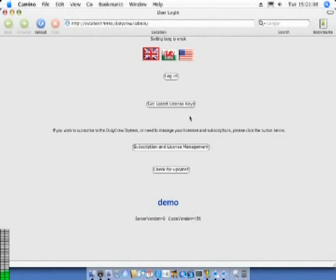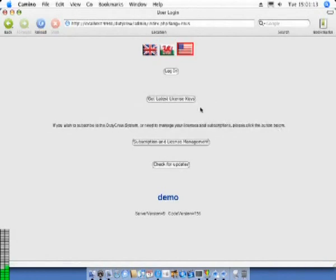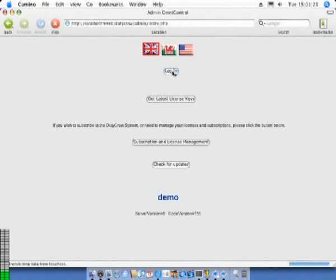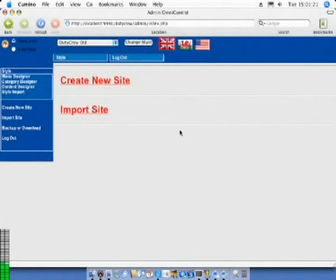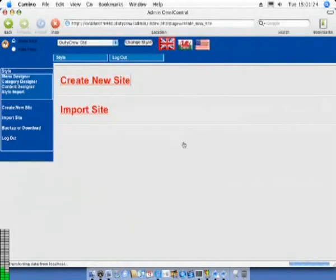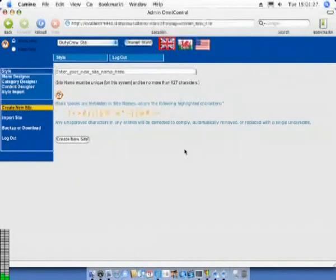You may switch languages via the flag system at the top of the page. This can be done at almost any point within the system. And you may log in. No password is needed for this single user version shown here. You are now logged in, the software is installed and you are ready to make your first website with this system.